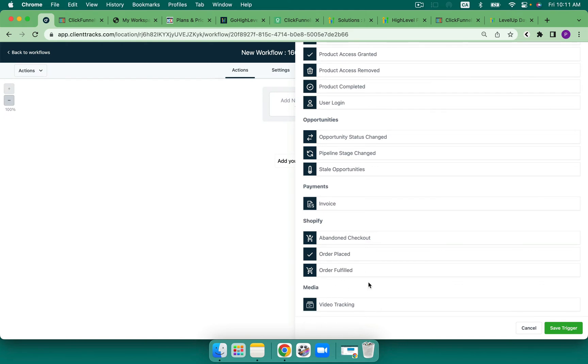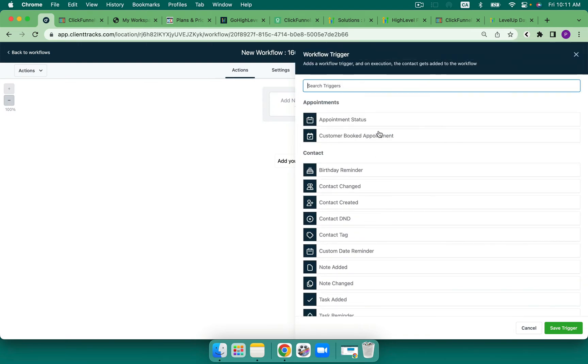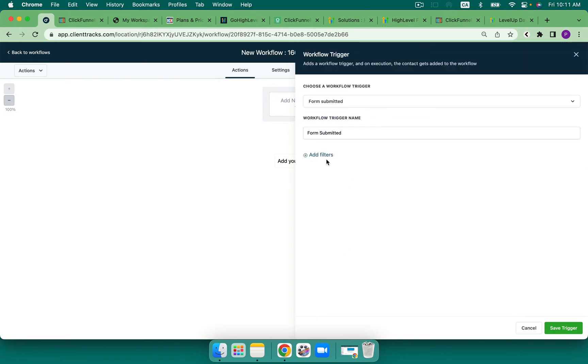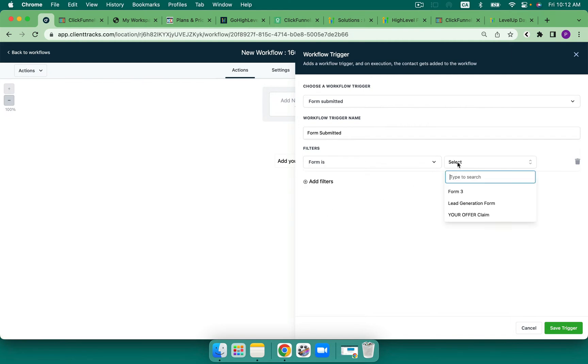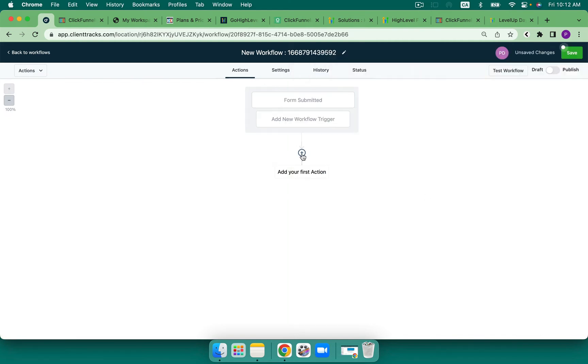So this is amazing if somebody watches 50% of your video, what would you like them to do? So let's just take a quick look at the first one, a form submitted. If we've got a form, we get to choose what form it is and then we're going to go ahead and hit save.